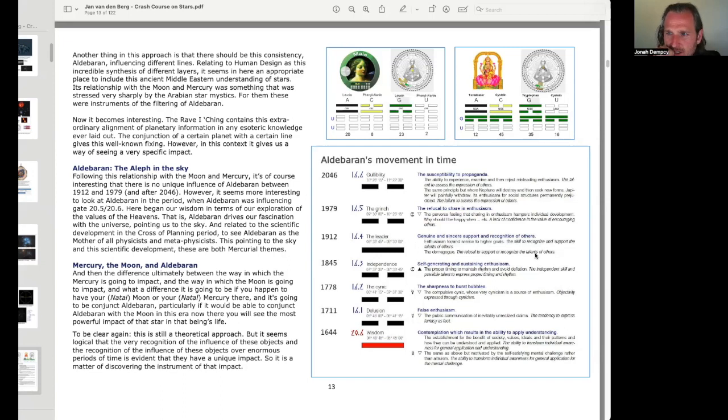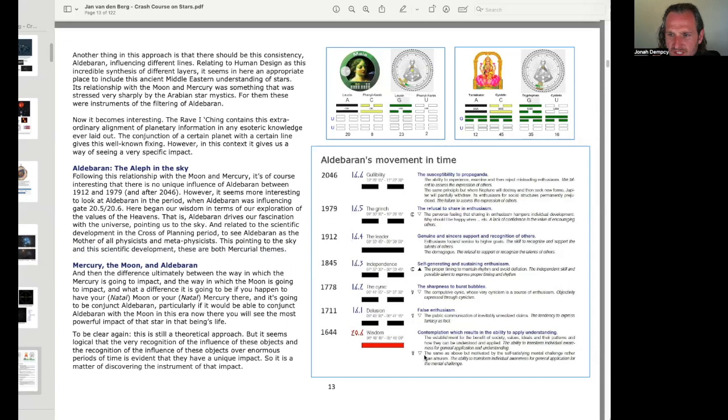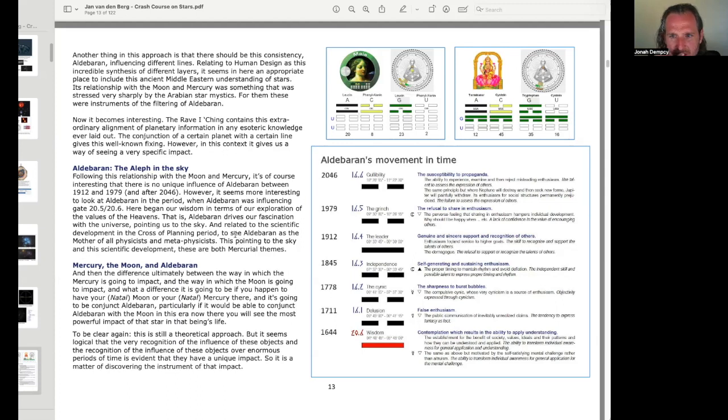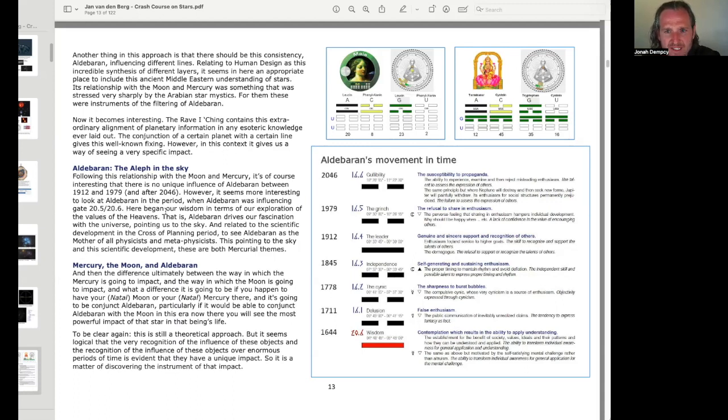So, interesting because there's no, I see, there's no exalt or detriment. So, like, 1644 has Mercury detriment, 1711 has Mercury detriment, or, sorry, 16, yeah, 1601 and 1711. So, these are kind of, I guess what he's saying is, when Aldebaran goes through a particular line, if that line has no exaltation or detriment, then there's no unique influence. However, it seems more interesting to look at Aldebaran in the period when Aldebaran was influencing gate 20, line 5, and gate 20, line 6.